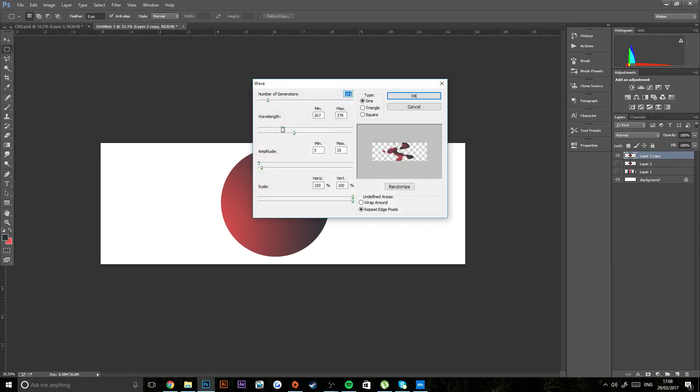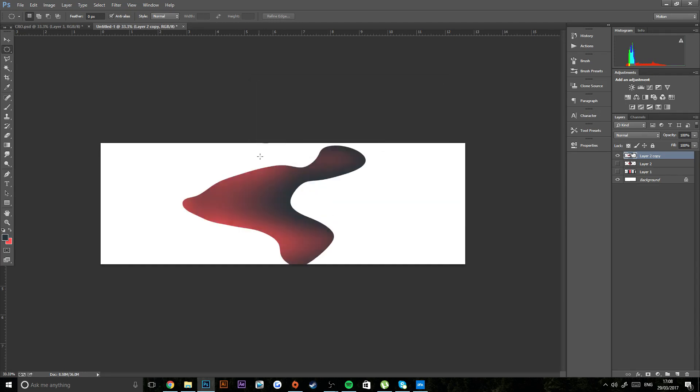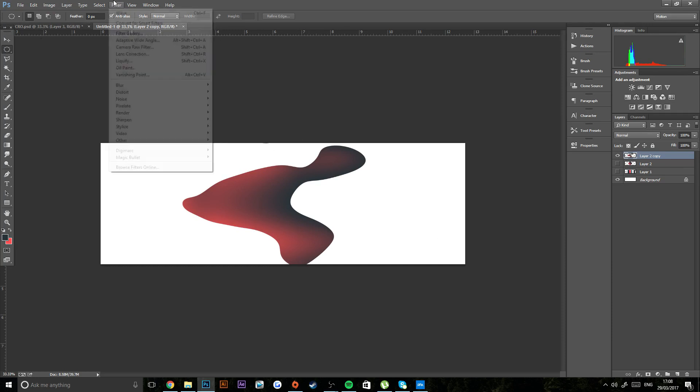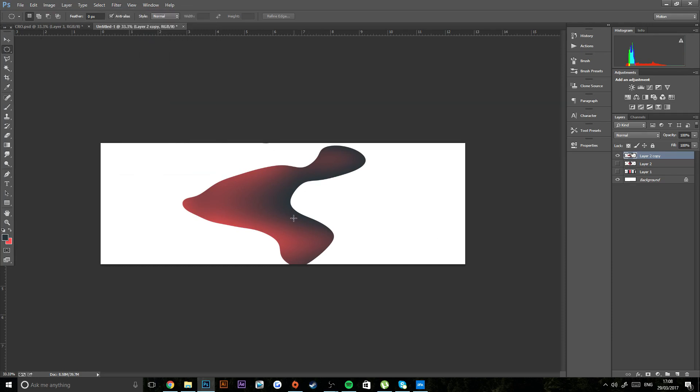And then from here you can create these cool wave kind of things that people wanted to know how to make. So that is basically how you do it—you just play around with that and see what you get.